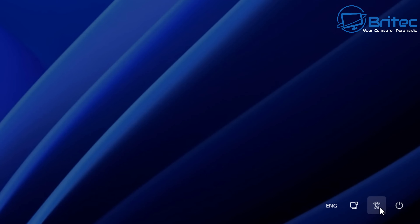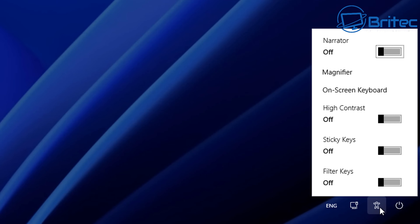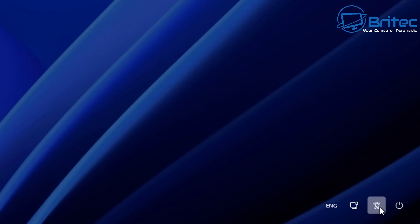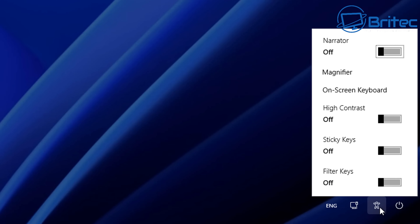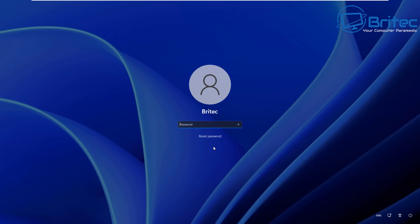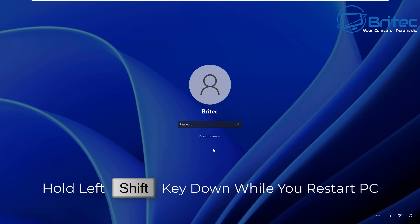We're going to be using the accessibility feature built into Windows. You can see it right here, and we're going to be using this to change over to a command prompt so we can then change our password, and then put it back once we're done.